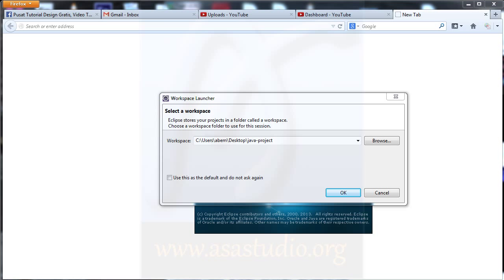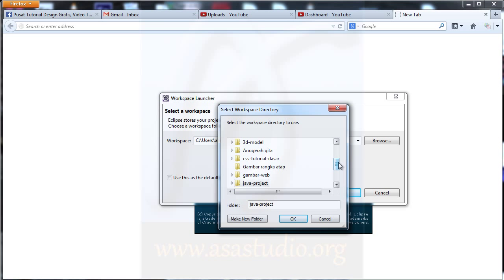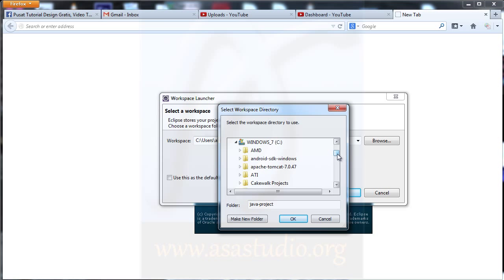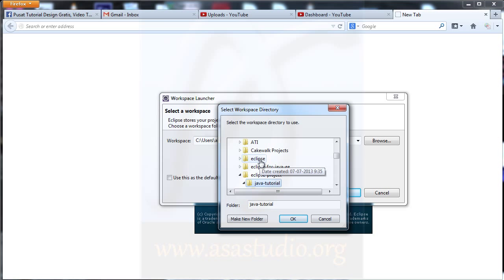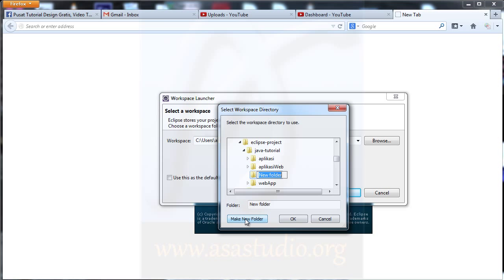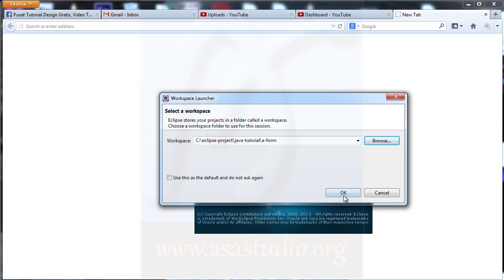I need a new folder. I click Browse and go to the C drive and Eclipse project. Now I go to the Java tutorial folder and here I need one folder. I click Make New Folder and add a name, maybe 'form'. I select my folder, press OK and press OK.